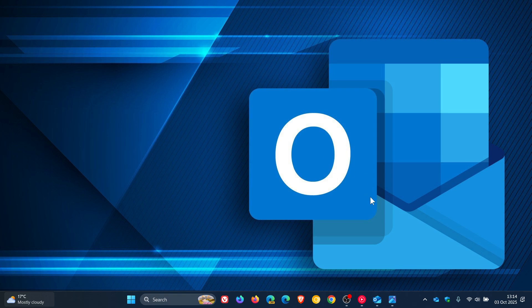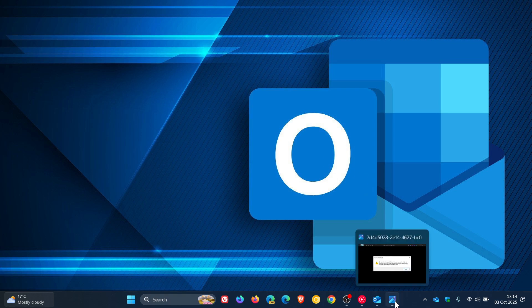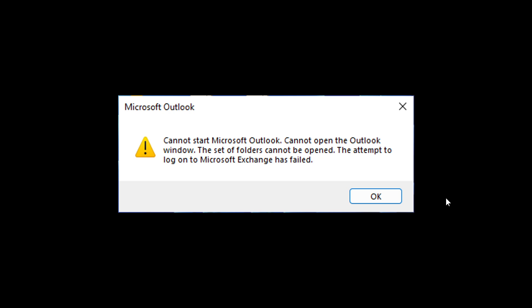And if we head over to an image of that error message provided from the announcement, this is the error that is appearing. Cannot start Microsoft Outlook, cannot open the Outlook window, the set of folders cannot be opened, the attempt to log on to Microsoft Exchange has failed.